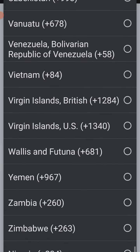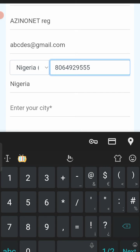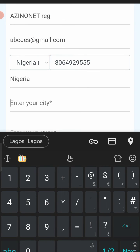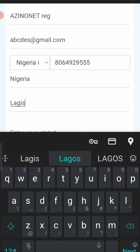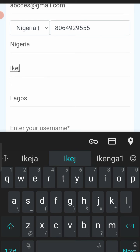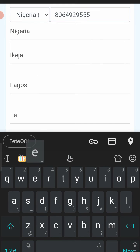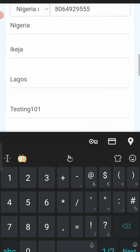Select Nigeria and tap on it. Then enter the phone number — I'll enter a test number. Once you change the country to Nigeria, the country code updates automatically. For city I'm putting Lagos, and for state I'm also putting Lagos. My specific area is Ikeja, so I'll enter Ikeja as the city.